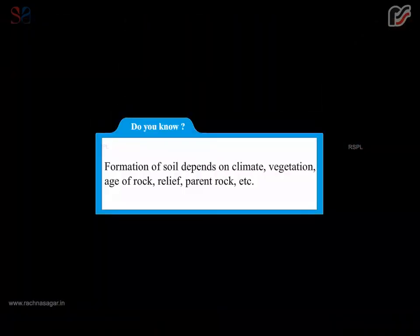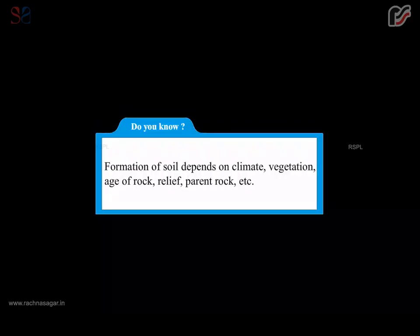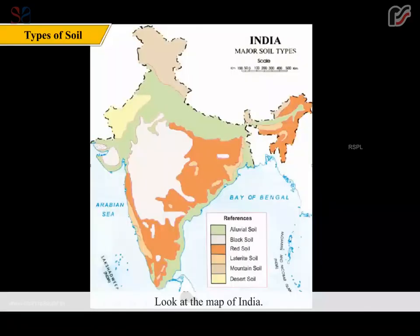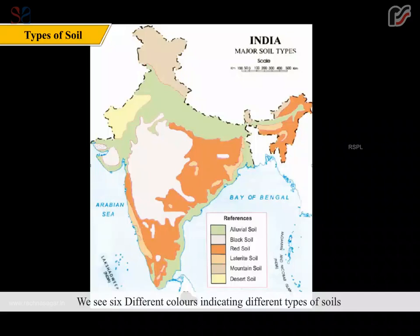Do you know? Formation of soil depends on climate, vegetation, age of rock, relief, parent rock, etc. Look at the map of India. We see six different colors indicating different types of soils found in different parts of the country.